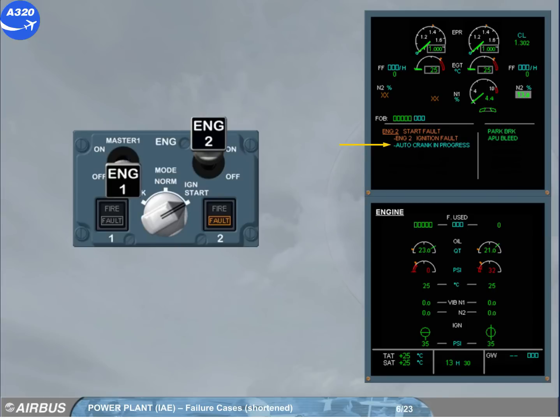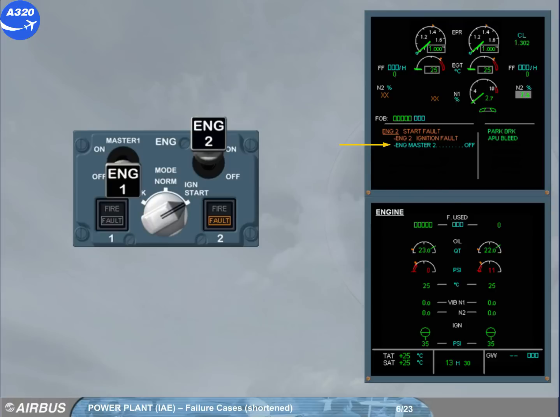The auto-crank cycle is complete. The message on the engine warning display asks you to confirm the automatic start abort. The pilot flying will ask you to perform the ECAM actions.